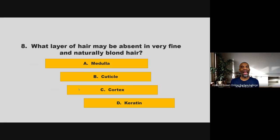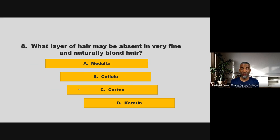What layer of hair may be absent in very fine and naturally blonde hair? Medulla, cuticle, cortex, or keratin? If you chose A, medulla, you are correct.